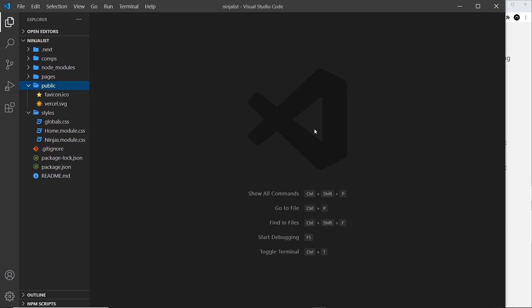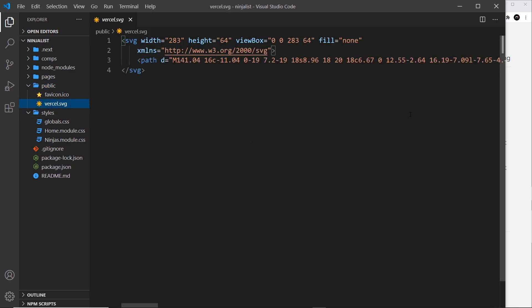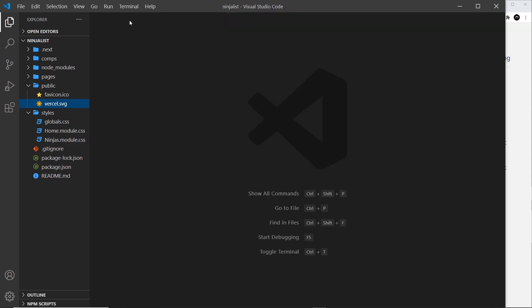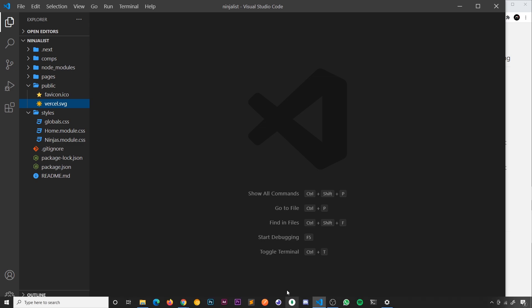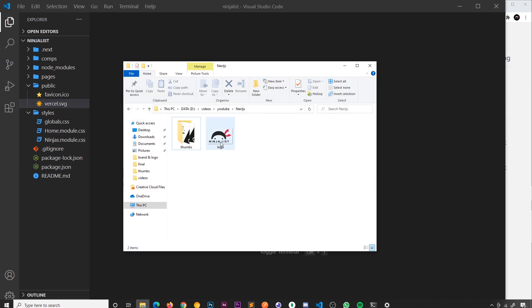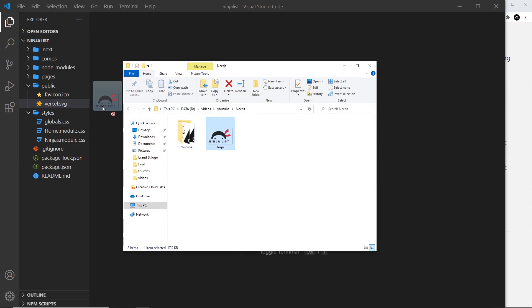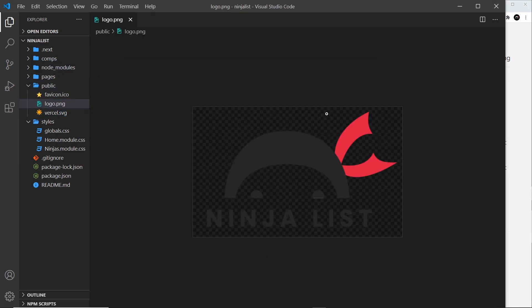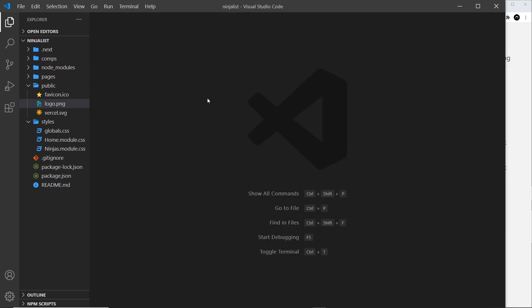So we can already see this image right here, an SVG file, and that was something that the boilerplate Next application that we created used initially. We don't need it anymore though, so we can delete it if we want. What I'm going to do is also place in another image, this ninja list icon right here. So this is what we're going to use inside our navbar.